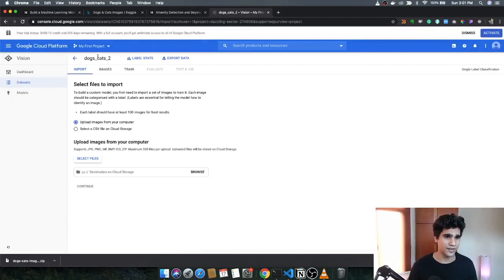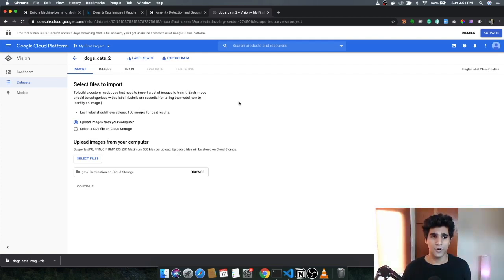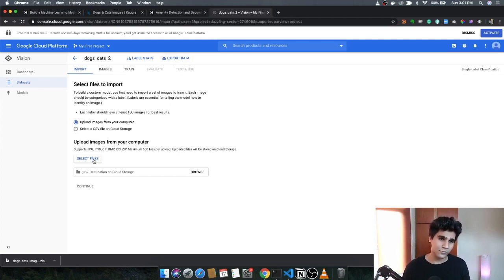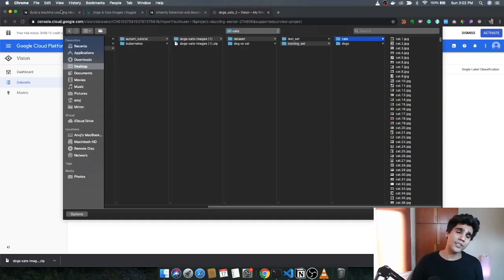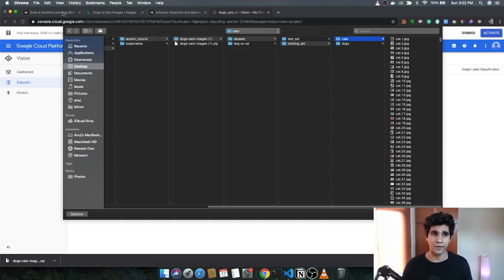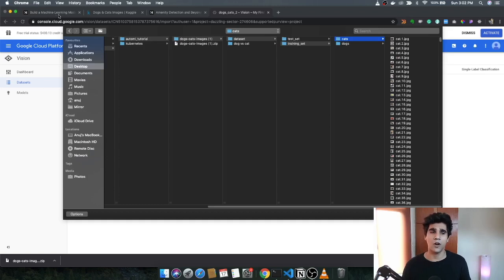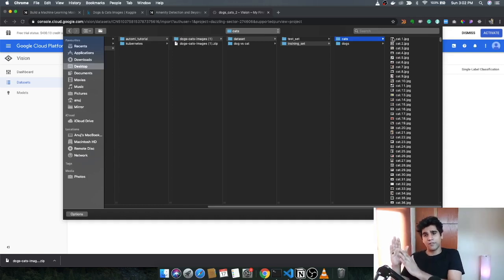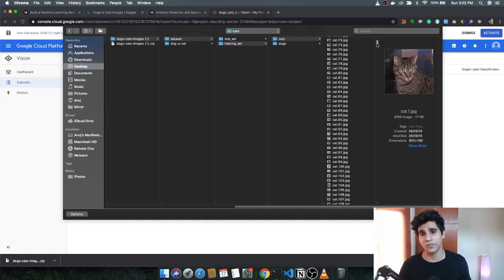After clicking Create Dataset, you'll be taken to the dogs and cats dataset portal where you actually upload images. There are multiple ways to import images, but I'll teach you the simplest — uploading from your computer using Select Files. Go with the default 'upload images from your computer.' The way AutoML works is based on transfer learning, which is the best part of using Google's AutoML. Google has already trained this model on all of its data — on top of that model, we're training just the last layers to identify dogs and cats.